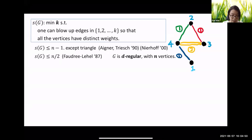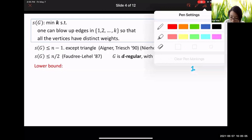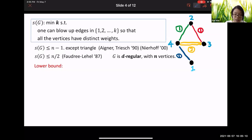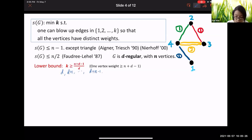Faudree and Lehel in 1987 showed the irregularity strength for a d-regular graph is at most n divided by two — quite an improvement from n minus one. For the lower bound: all edges are labeled between 1 and k, so the smallest vertex weight is at least d. Since all n vertices have distinct weights, the largest must be at least d plus n minus one. Since that vertex has d neighbors, there must be an edge with weight at least (n plus d minus one) divided by d — roughly n over d.